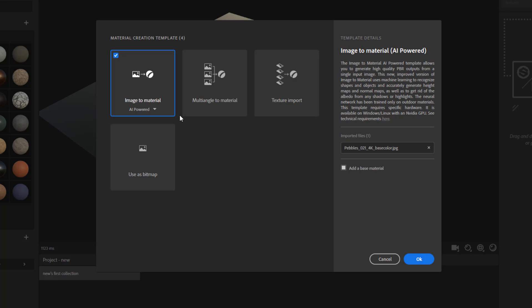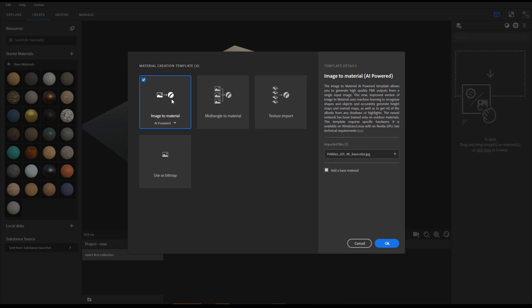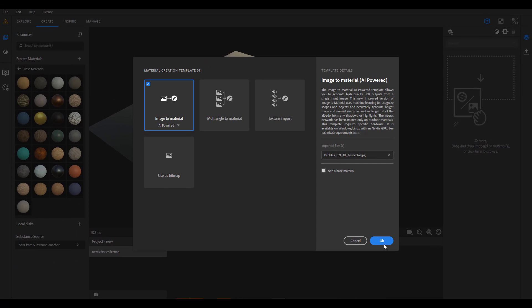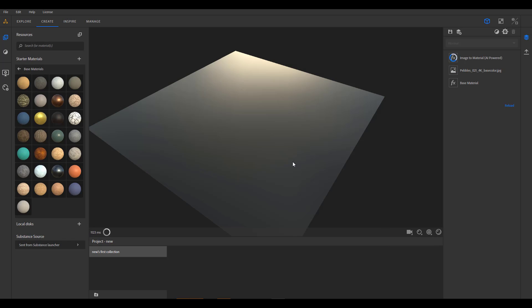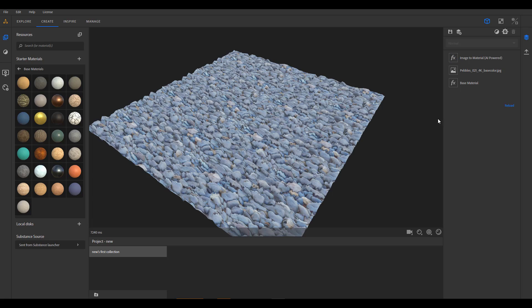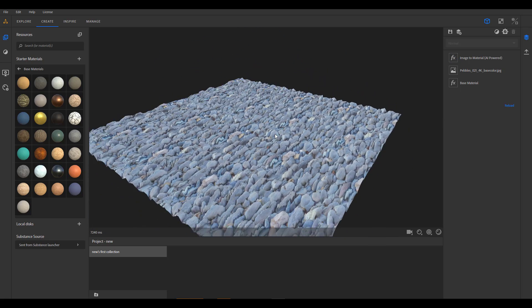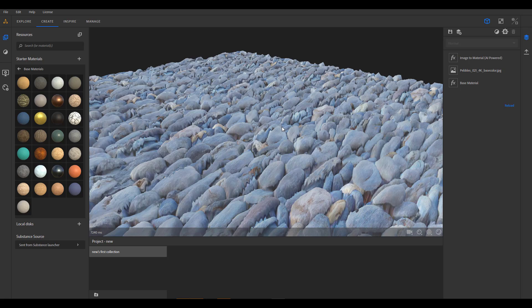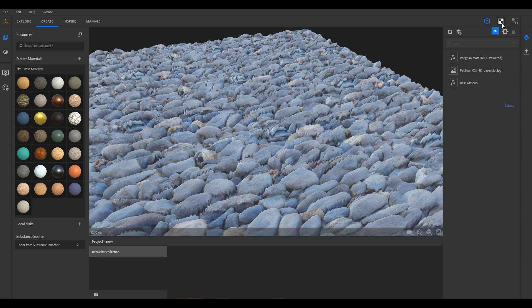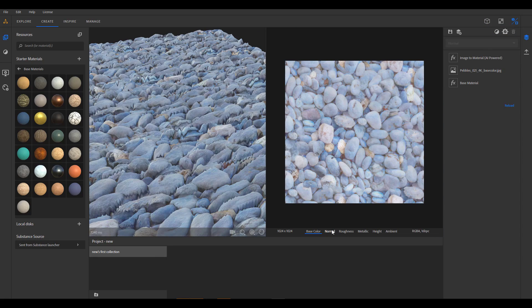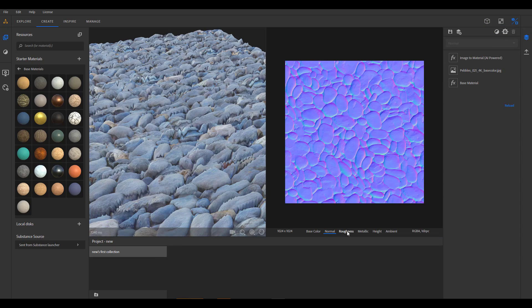Now you would notice that this is an AI-powered material creation tool which actually creates material really quick. And you also notice that right here you can select if you want to work with the AI-powered material or if you just want to work with a bitmap tool material. By simply clicking this you can go ahead and click OK, and with that done, the AI-powered algorithm would actually calculate this material.